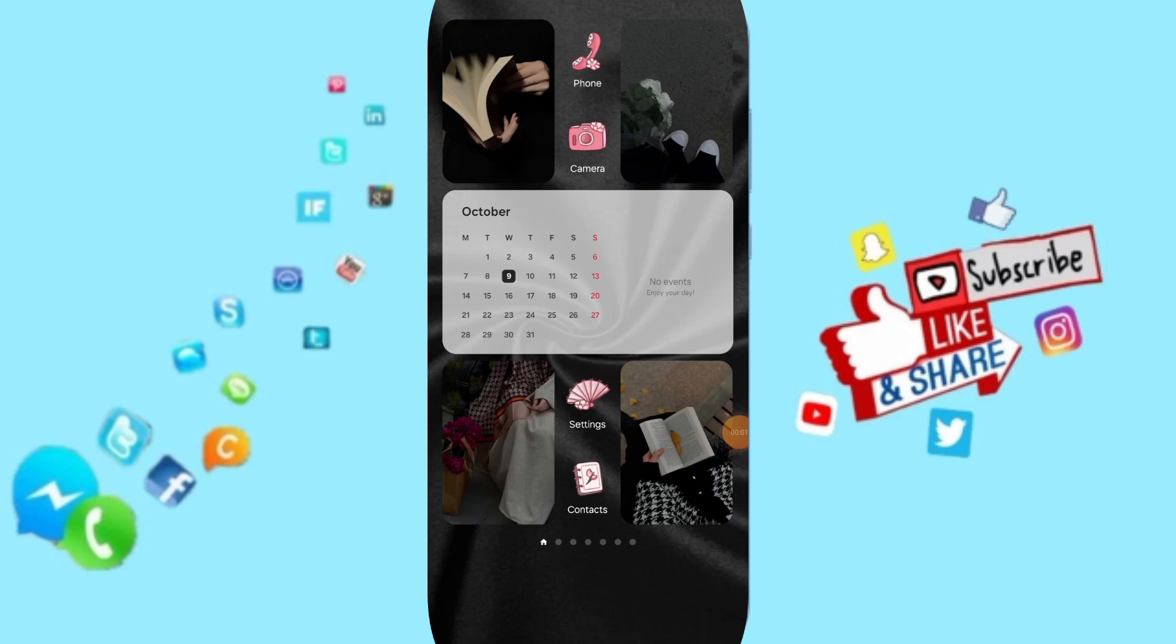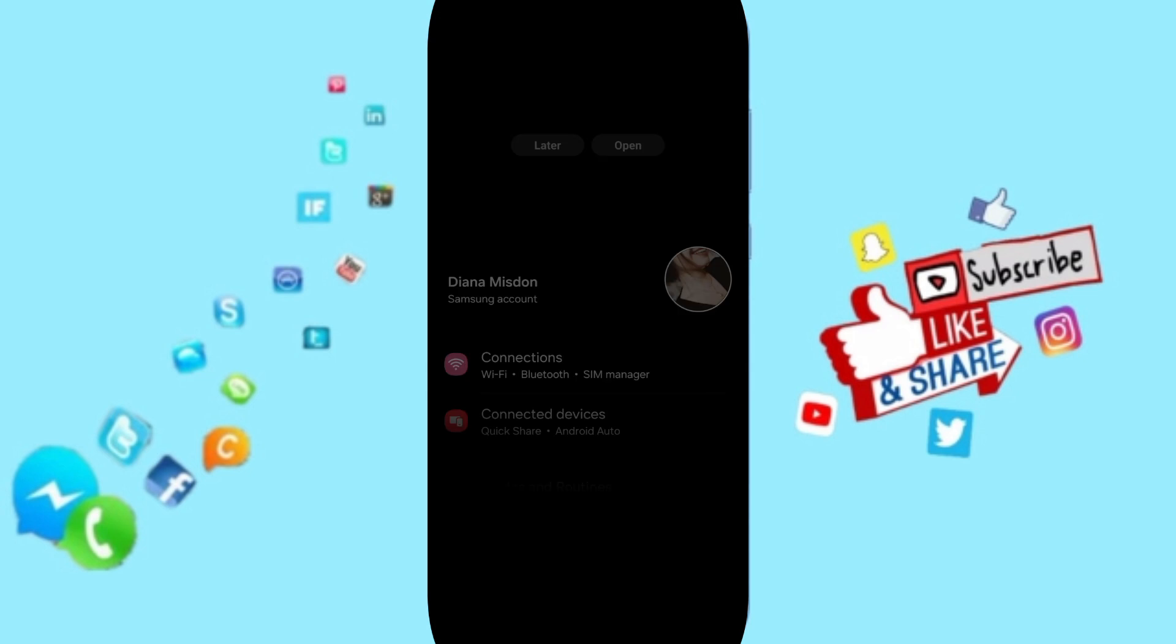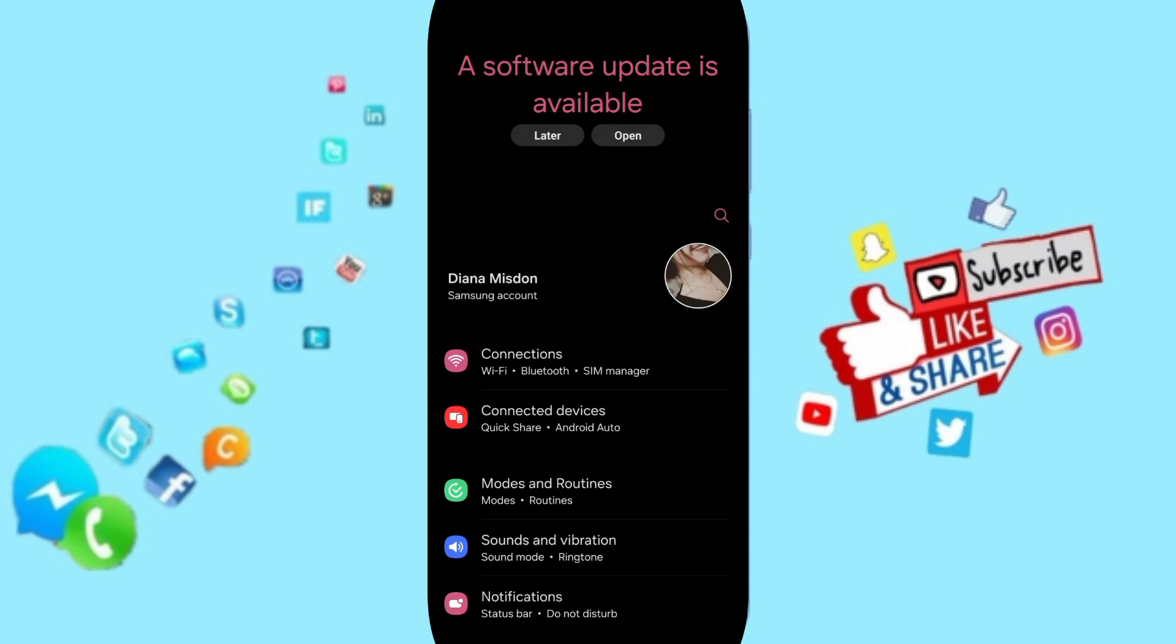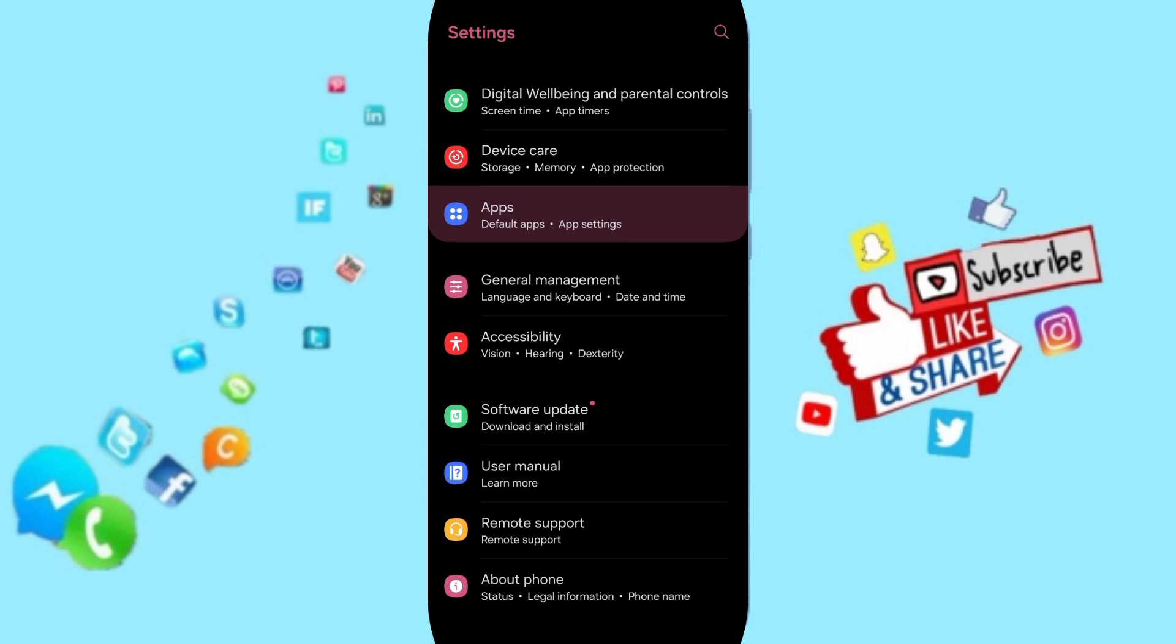Hello everyone, today we'll talk about how to fix the Star Walk 2 problem. You will go to Settings. Here on this page, you can go to Apps, Default Apps, App Settings.